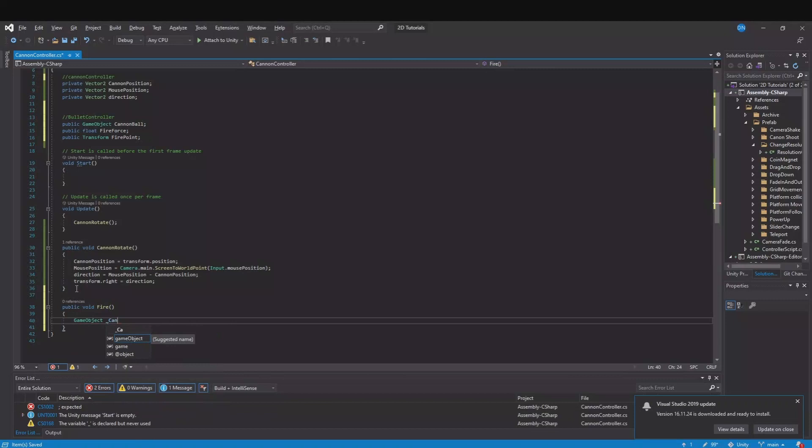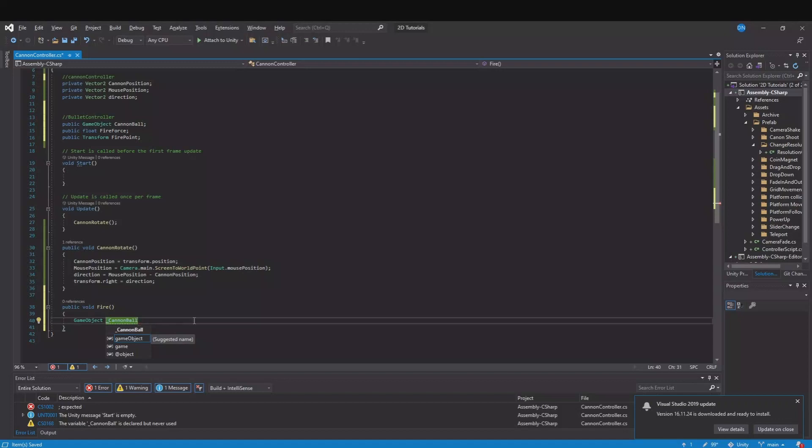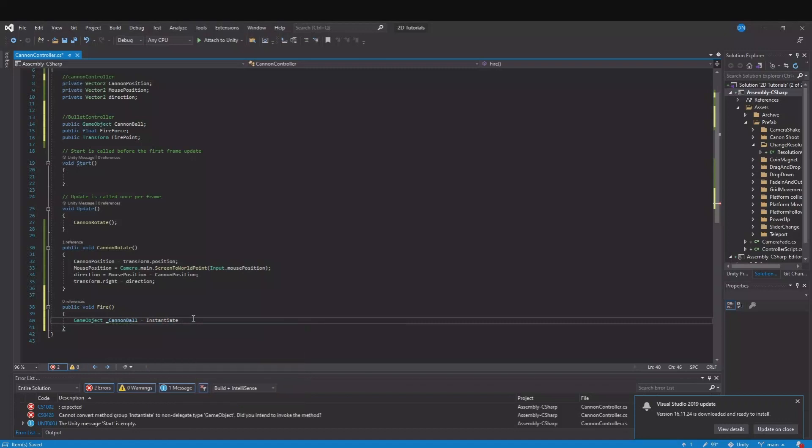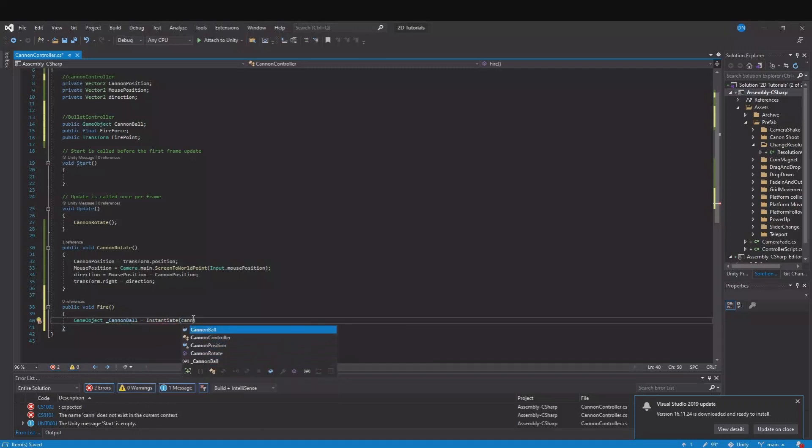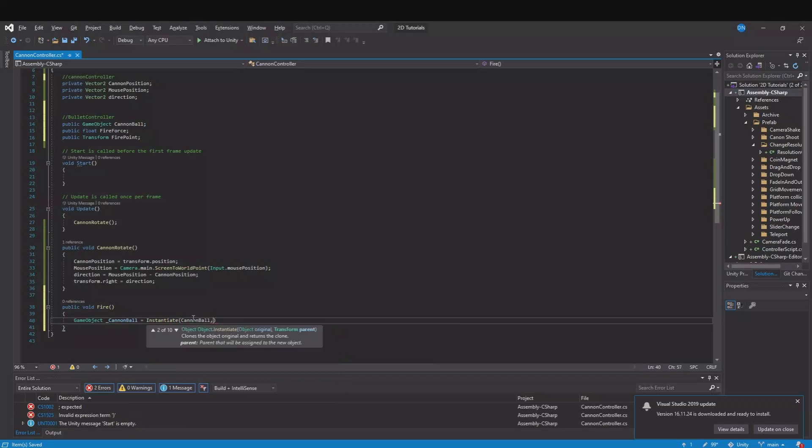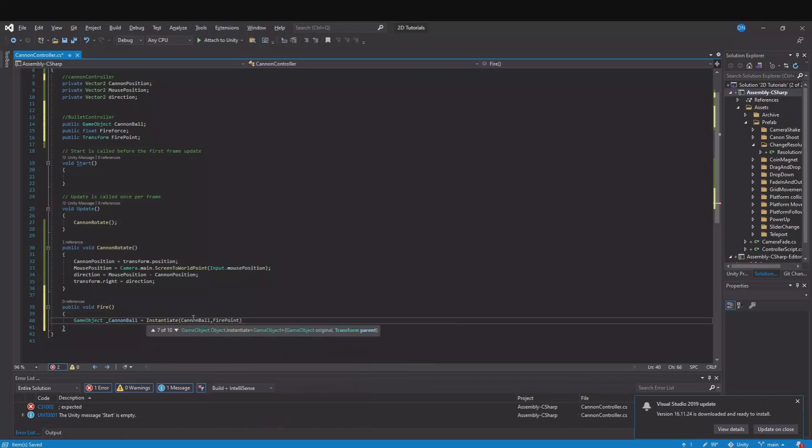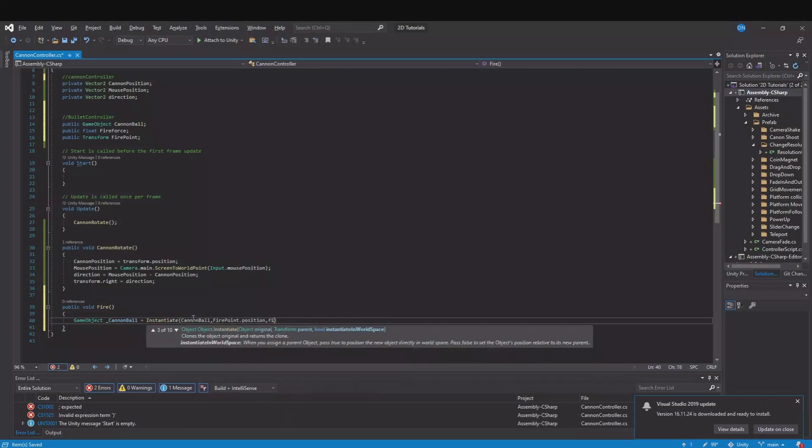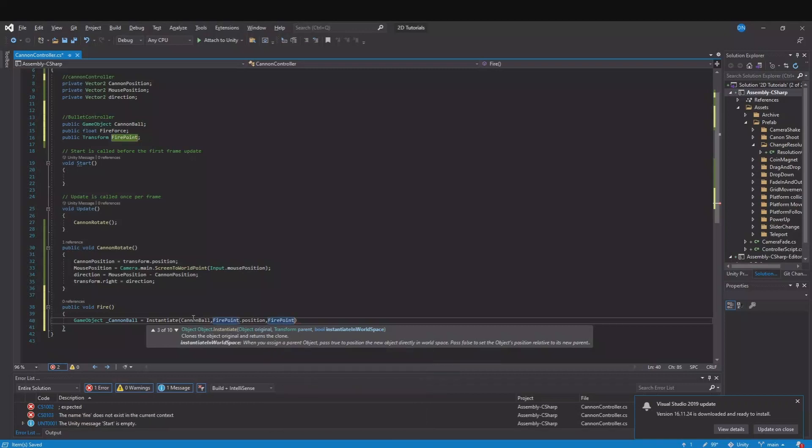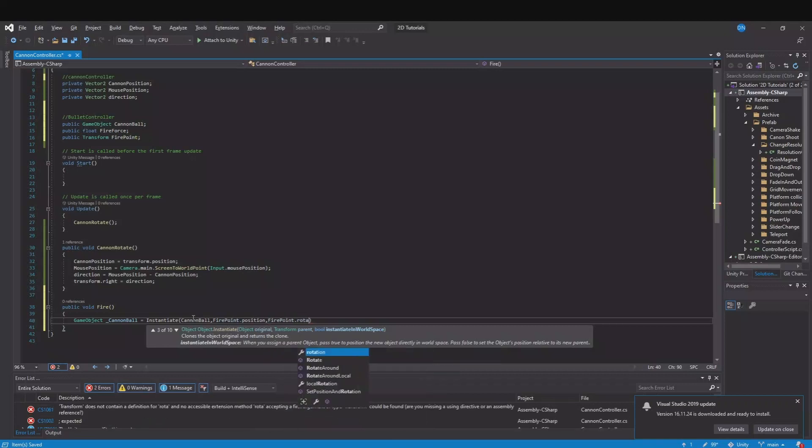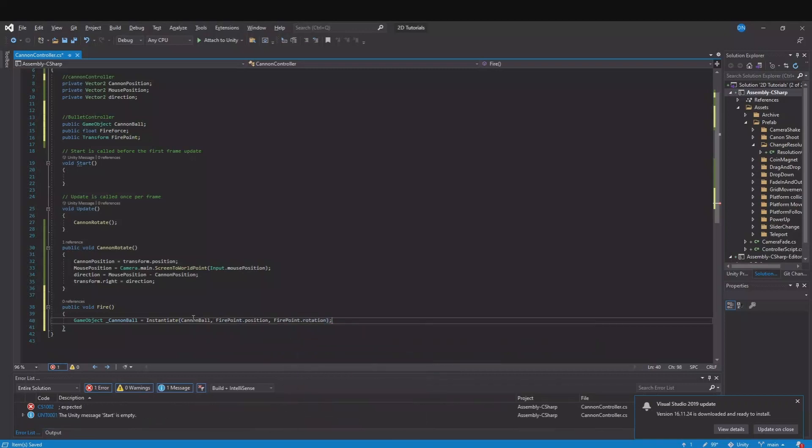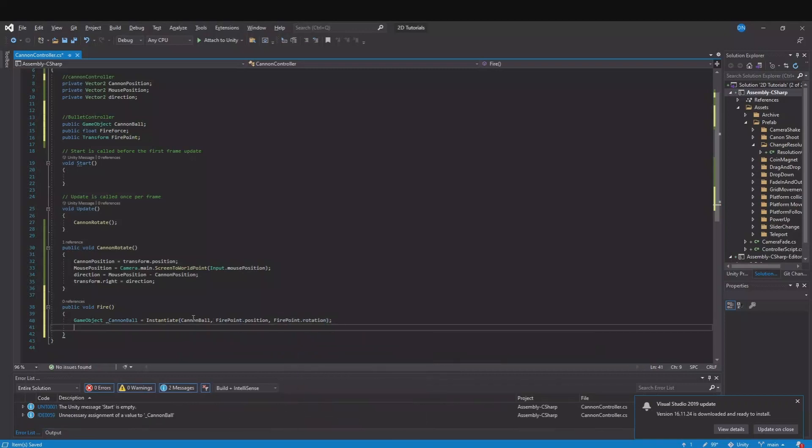And here we will say GameObject cannonball. Remember I have this underline here because we need to create a new cannonball. Is equal to instantiate and we will instantiate the cannonball. We will instantiate it at the fire point.position and fire point.rotation like this.